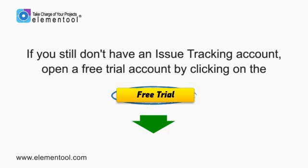If you still don't have an issue tracking account, I suggest that you open a free trial account by clicking on the Free Trial button below. We'll see you next time.